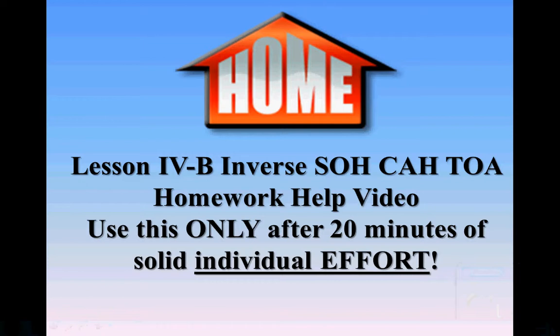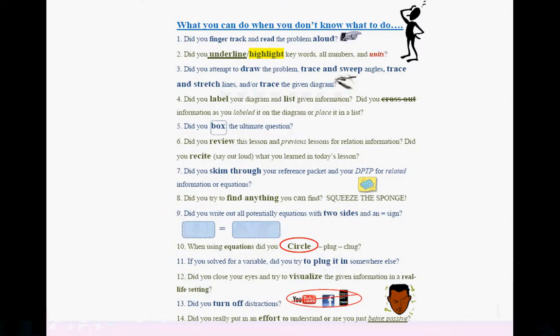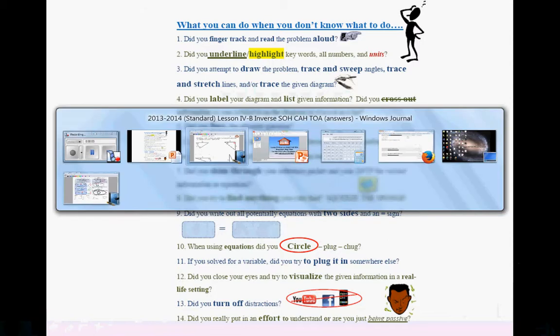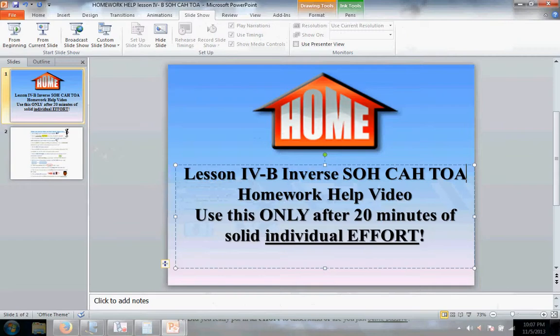This is a homework help video for Unit 4, Lesson B: Inverse SOH CAH TOA. Remember, you should only be accessing this video after a solid 20 minutes of effort. If you don't know what to do with a certain problem, I recommend you work yourself down this list.